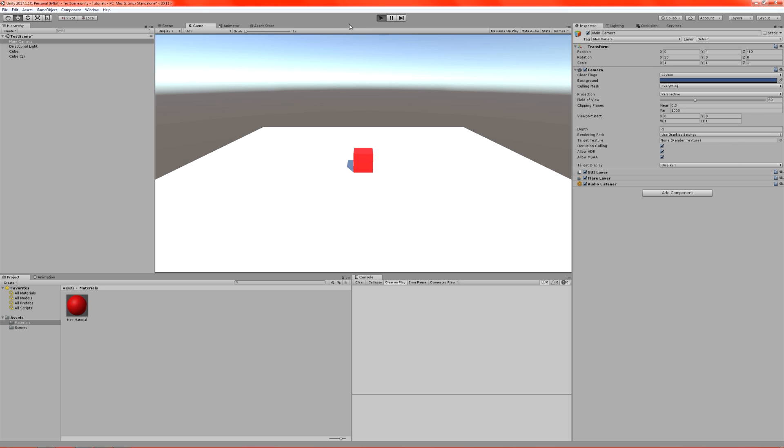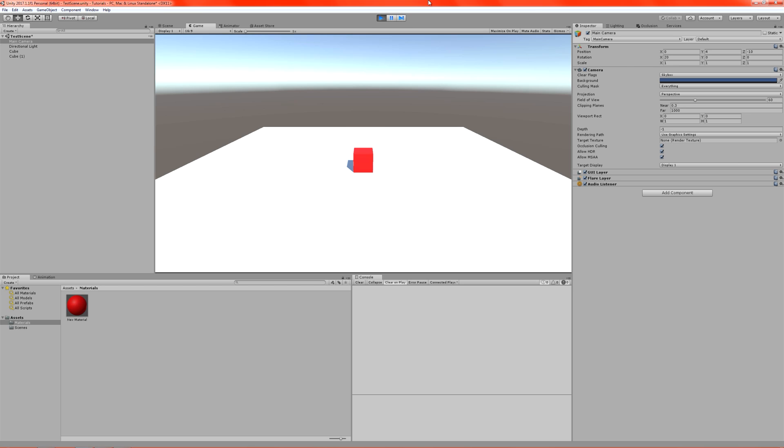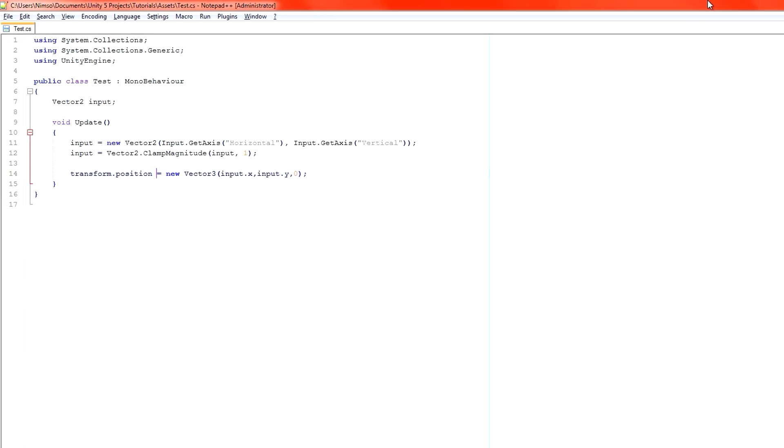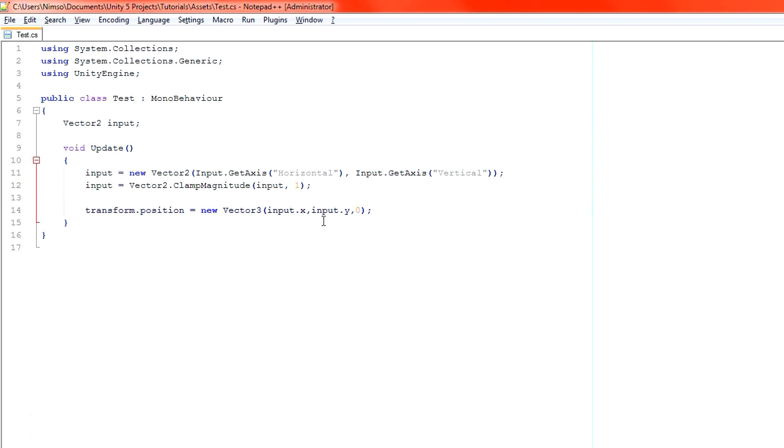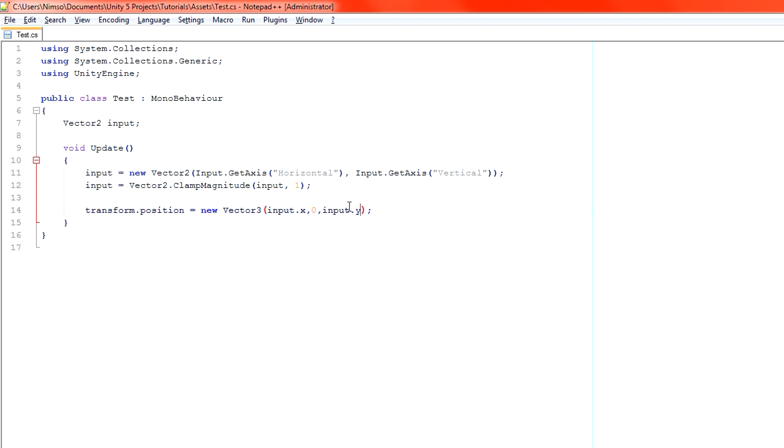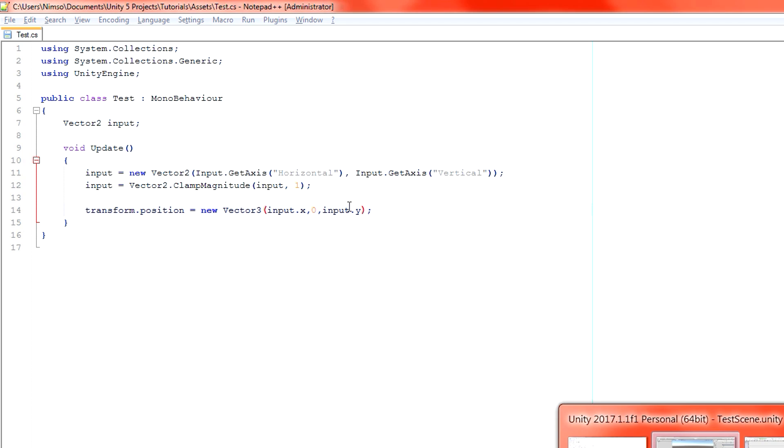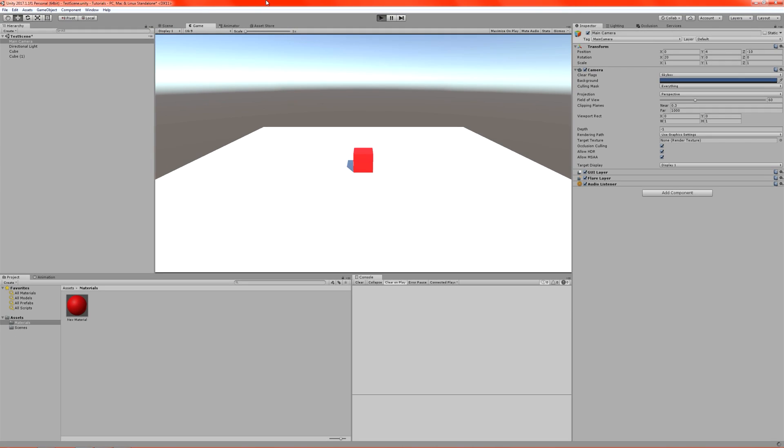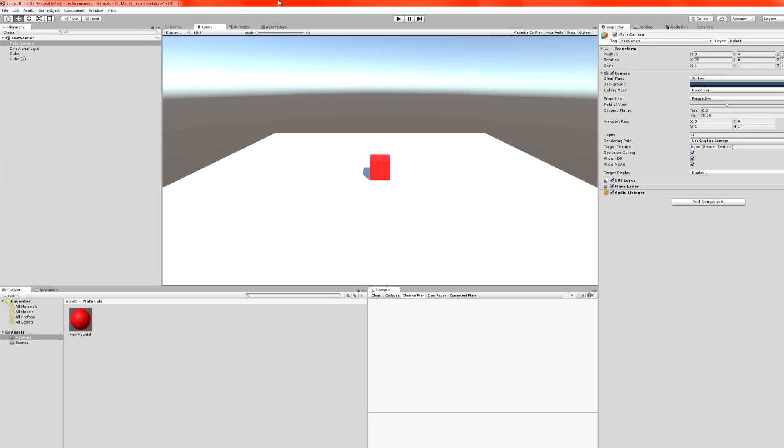As you can see when we play the game, our cube is moving up and down. And it's actually going through the ground. Which is kind of useless. Because we don't want him to do that. We want him to move in the Z axis, not the Y. So switch back over to the code. Grab this. And zero that. And now move it to the end. As you can see now, he moves forward and back and left and right. Brilliant.